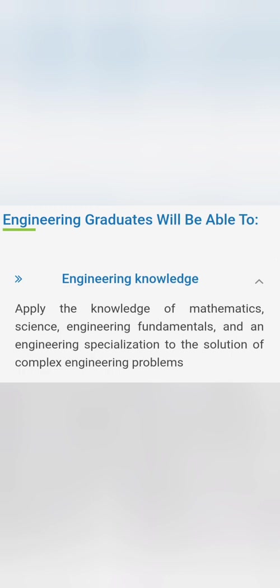Engineering graduates who are going to get through this will basically use their engineering knowledge of mathematics, science, engineering fundamentals, and engineering specializations to solve complex engineering problems. So you should be good at maths and science both to take this particular branch.